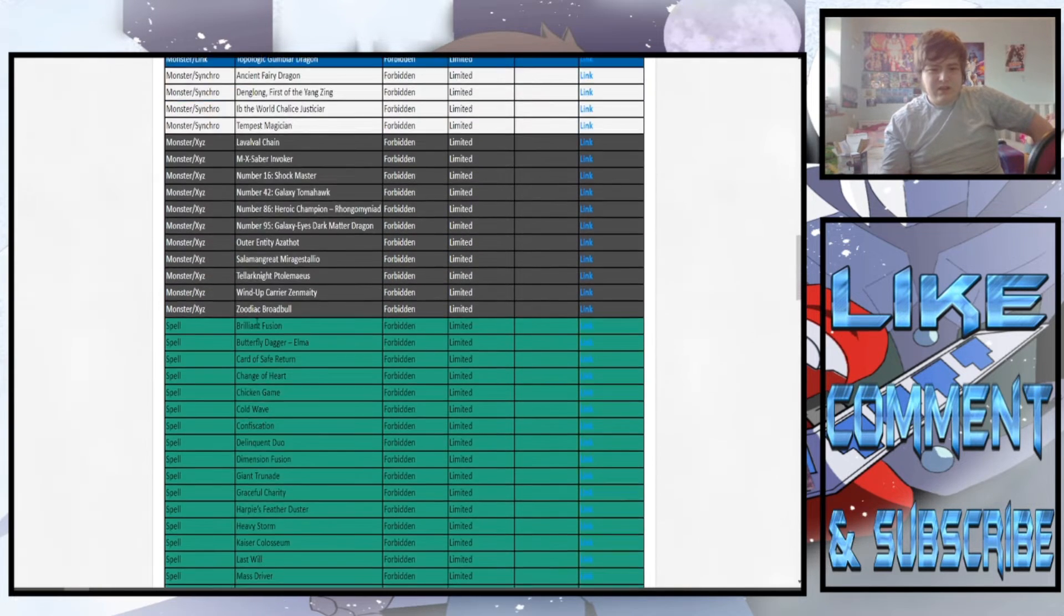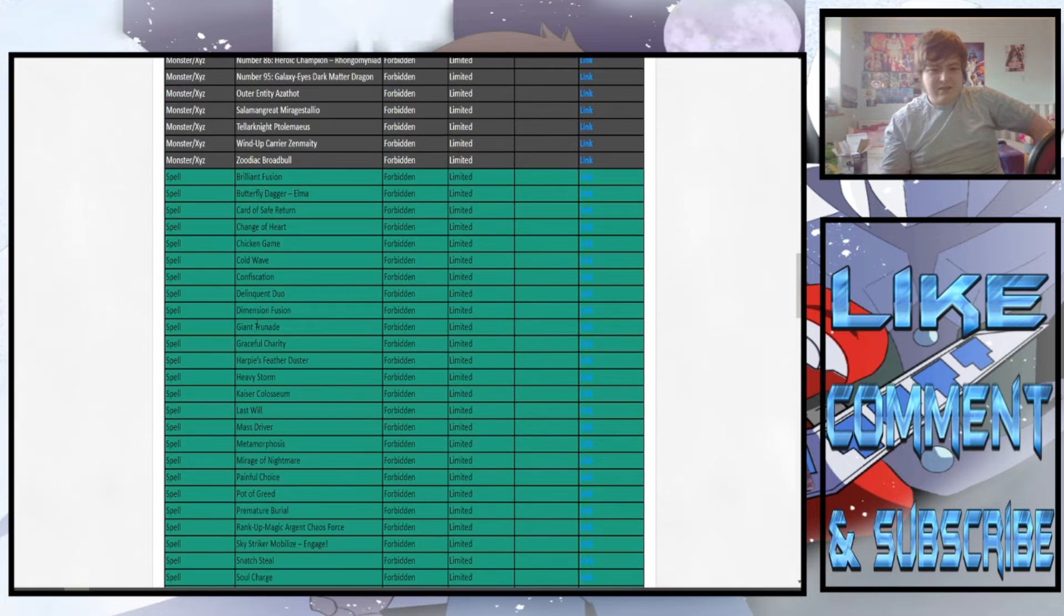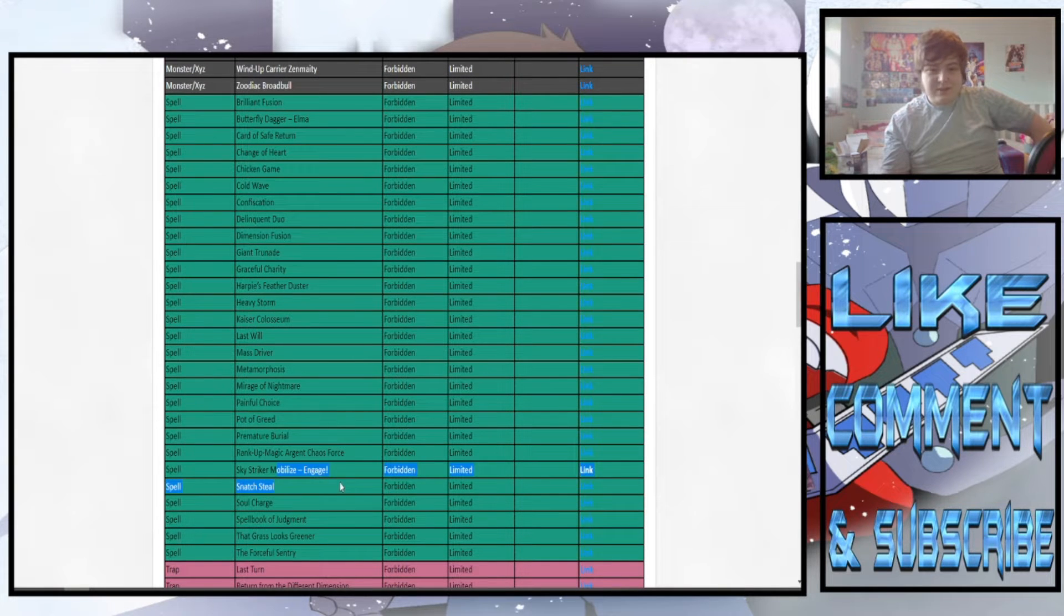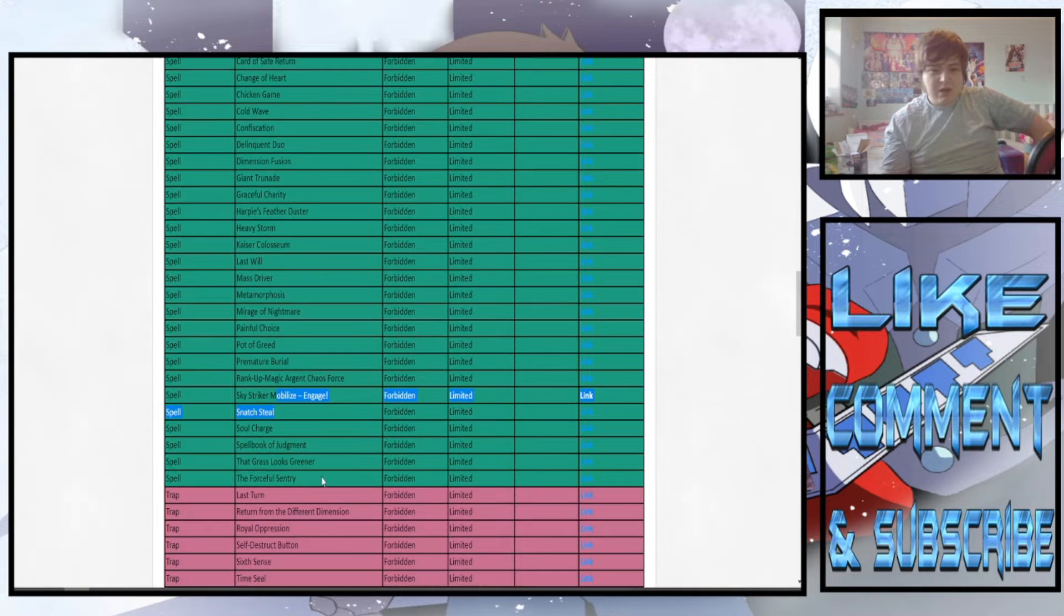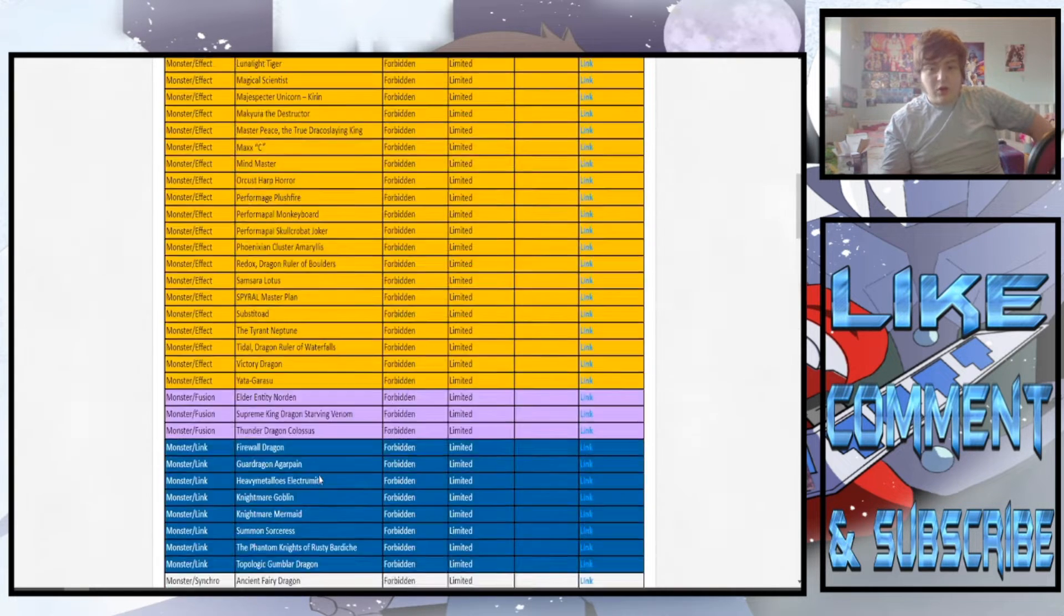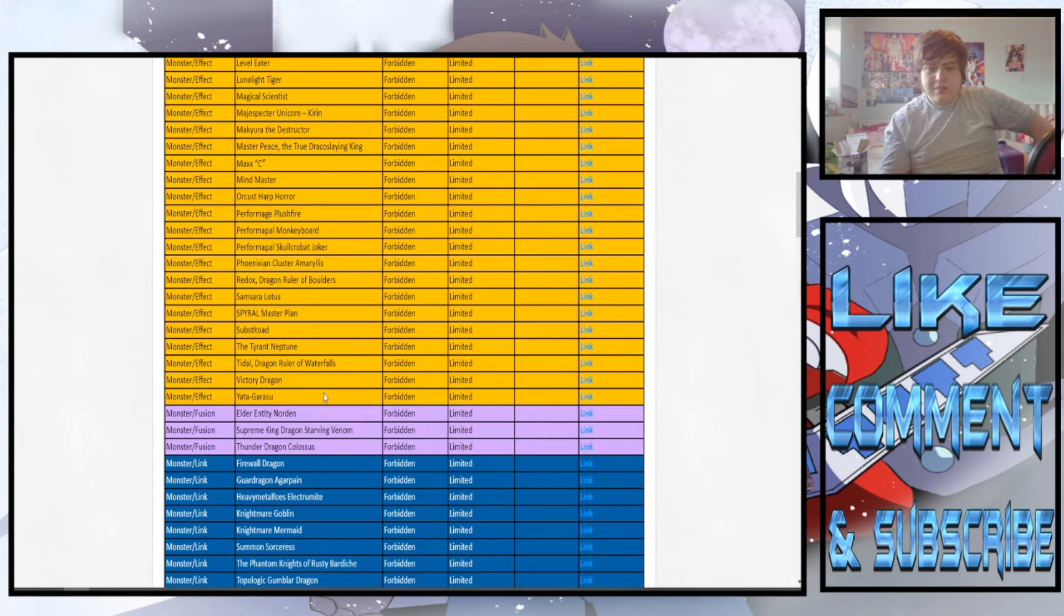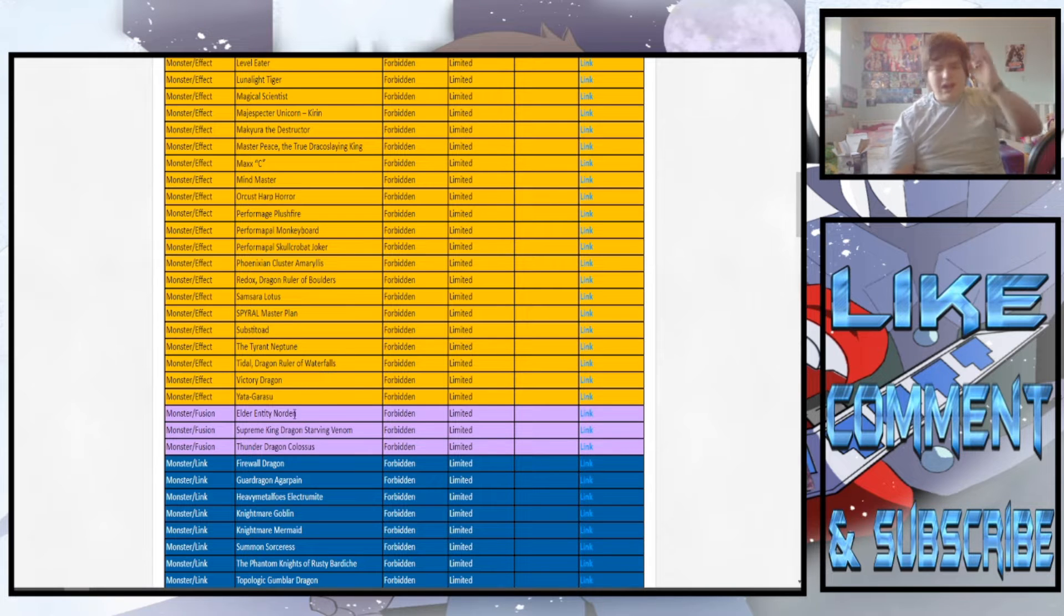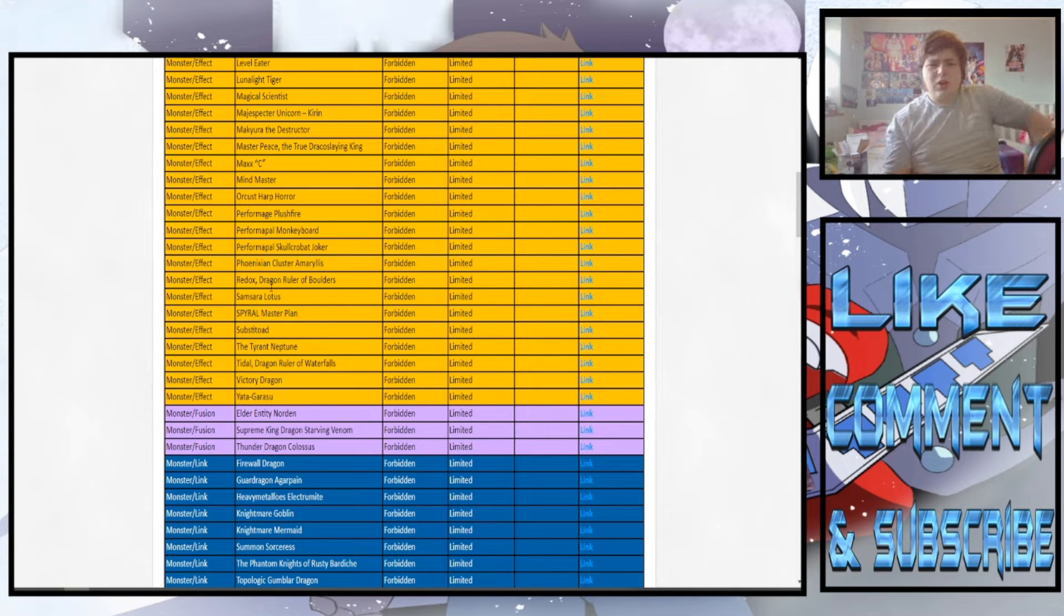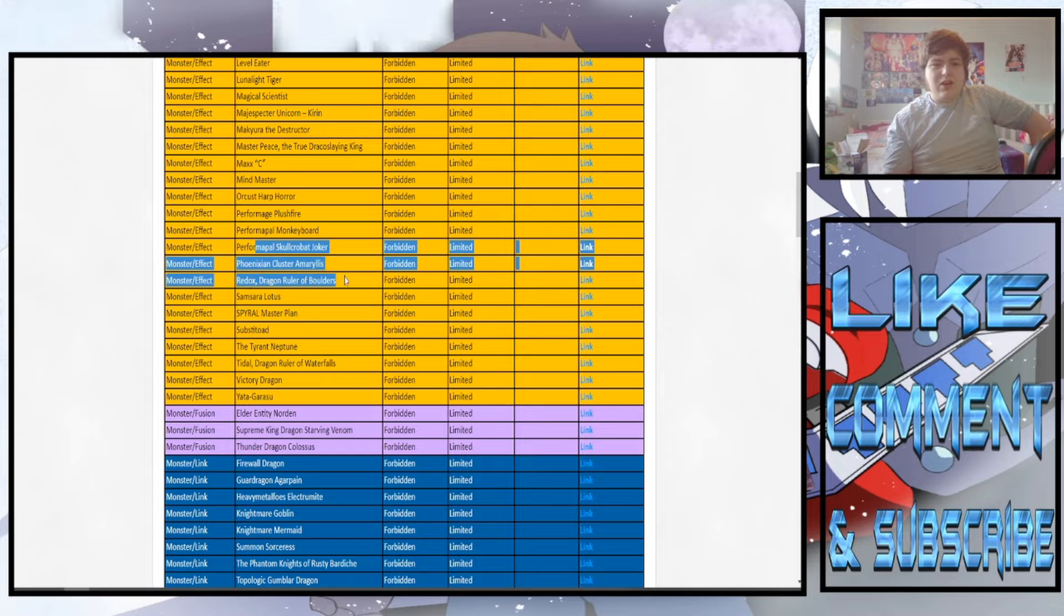But nothing banned? Okay. Any spells banned? Nope. Engage is still banned which makes me happy. No, Konami chose not to ban anything. I mean without any tournaments it doesn't really make sense banning anything anyway.